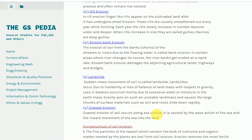5. Landslides. Sudden mass movement of soil is called a landslide. Landslides occur due to instability or loss of balance of land mass with respect to gravity. Loss of balance occurs mainly due to excessive water or moisture in the earth mass. Gravity acts on such an unstable land mass and causes large chunks of surface materials such as soil and rocks to slide down rapidly.